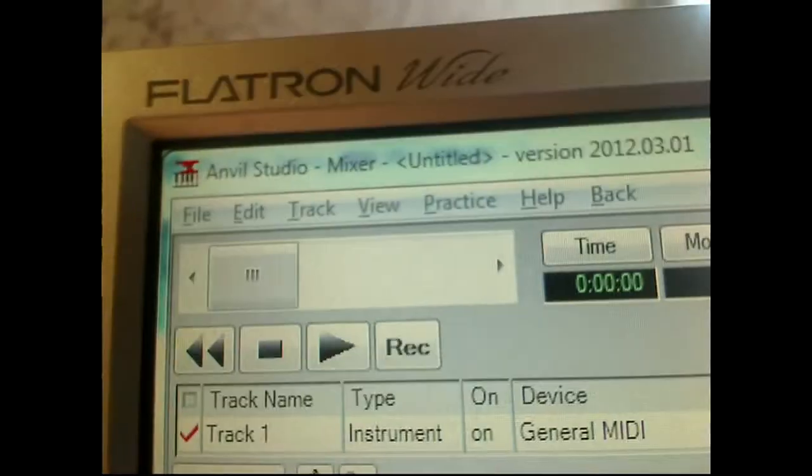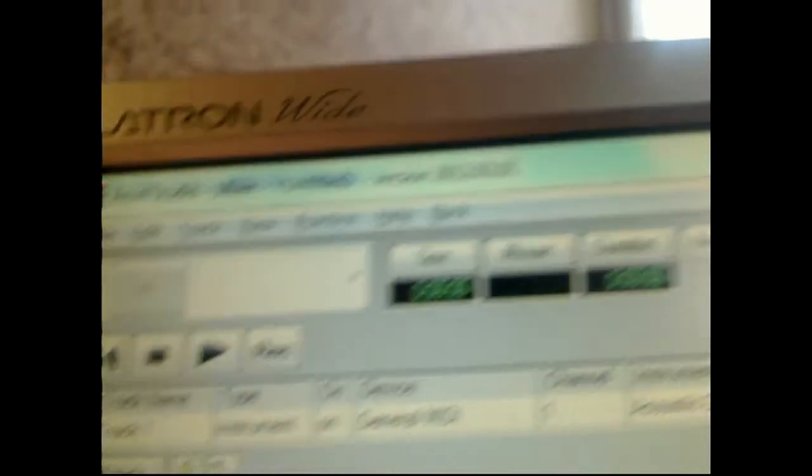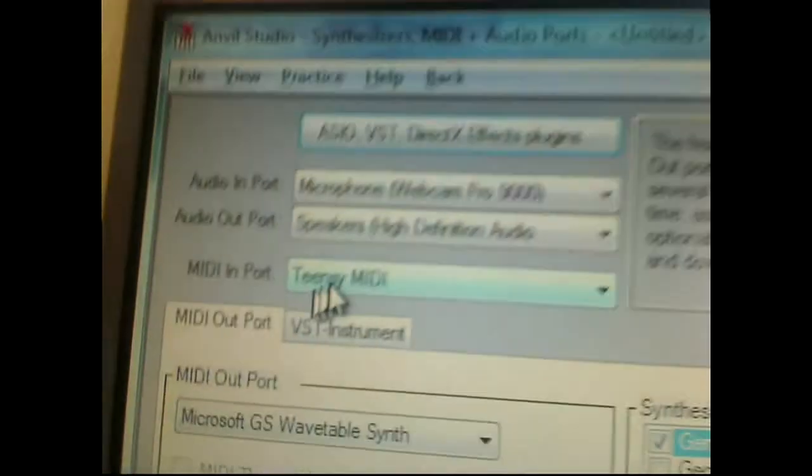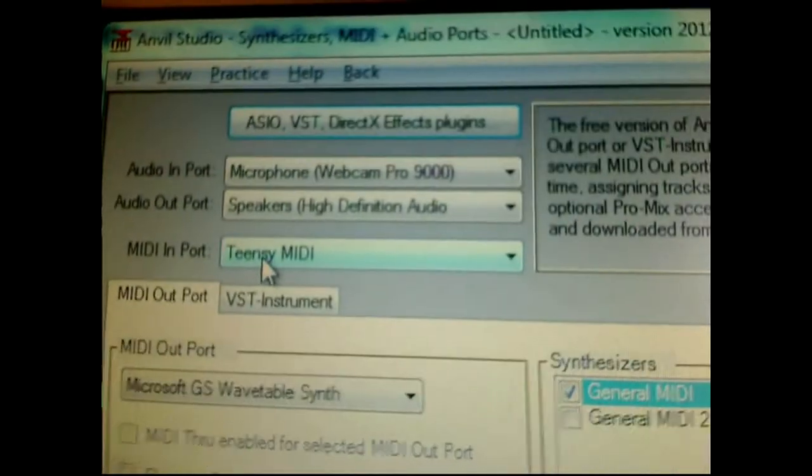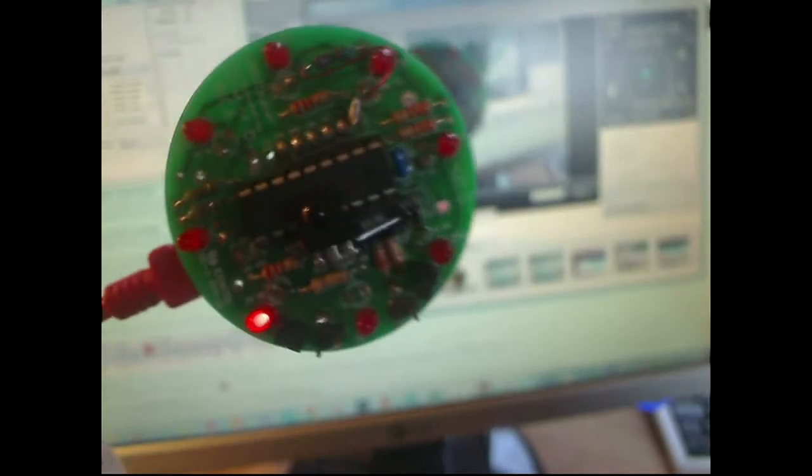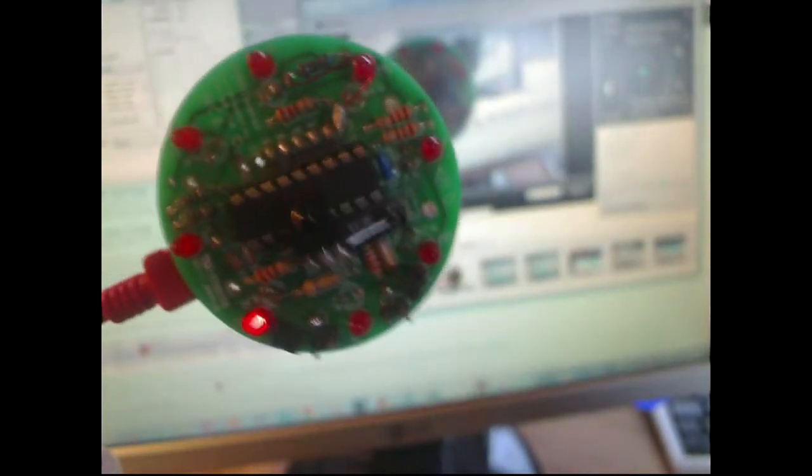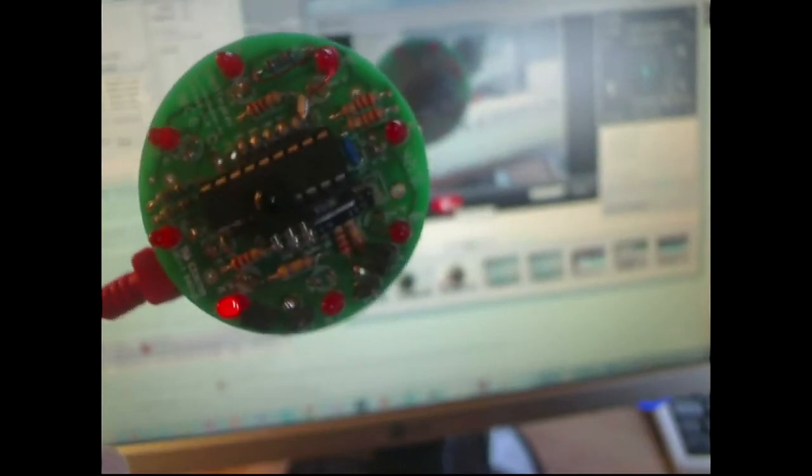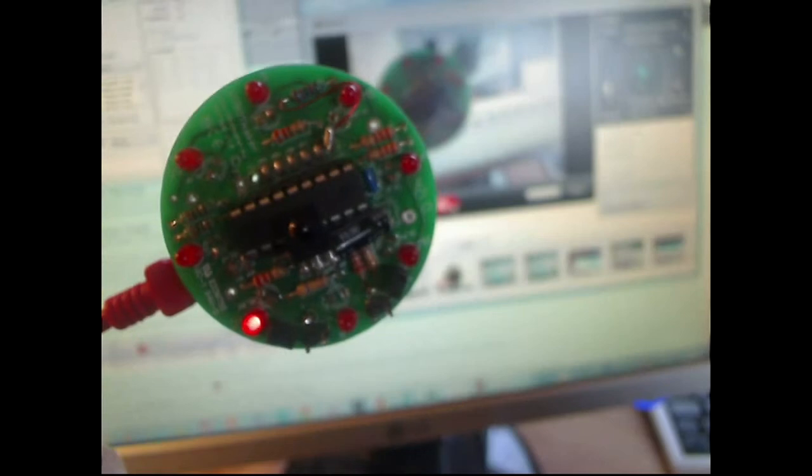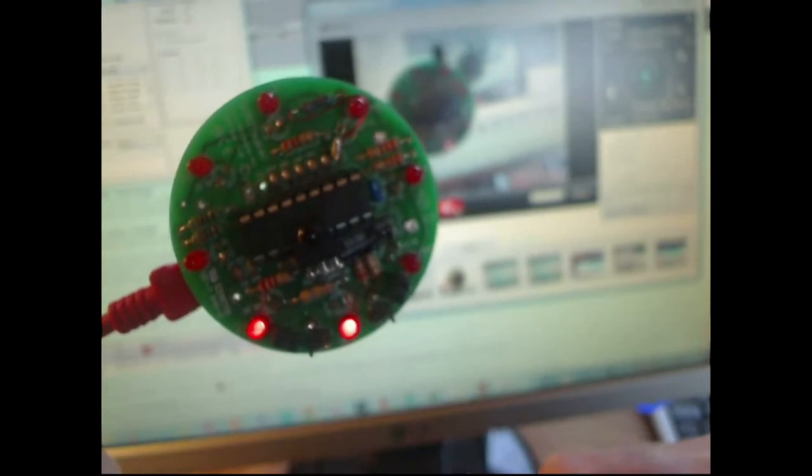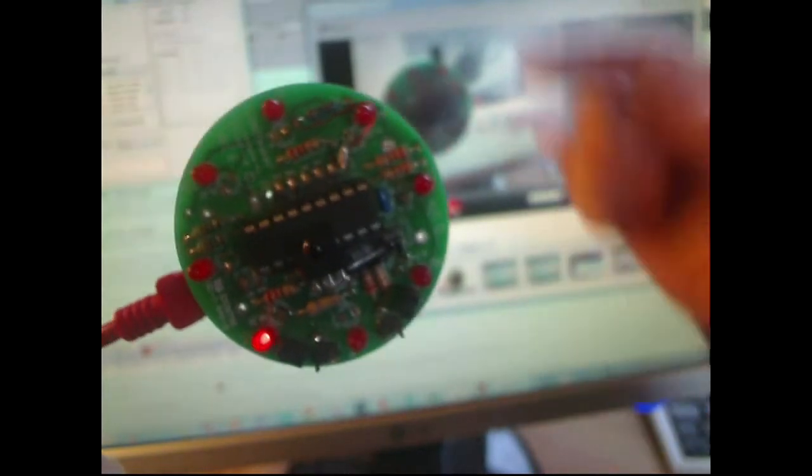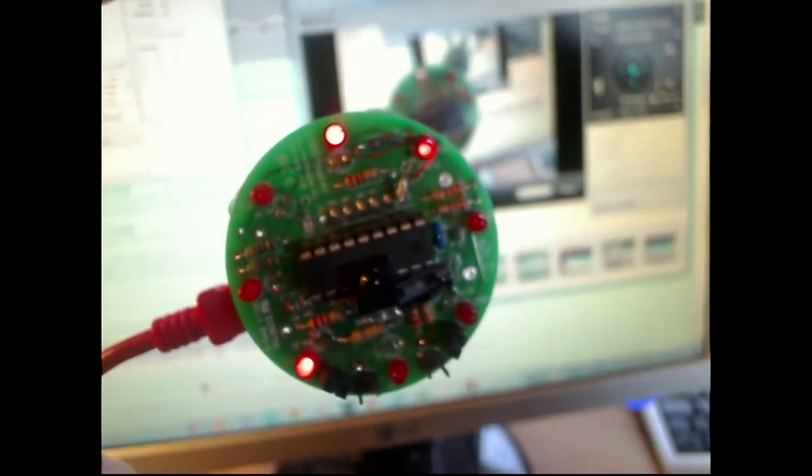Now it recognizes that it has a Teensy connection, and the Teensy has been programmed with some very simple MIDI instructions to be sent to the program. It's just checking which sensor is south or north, and depending on how close I am, the louder it gets or which direction the notes change.